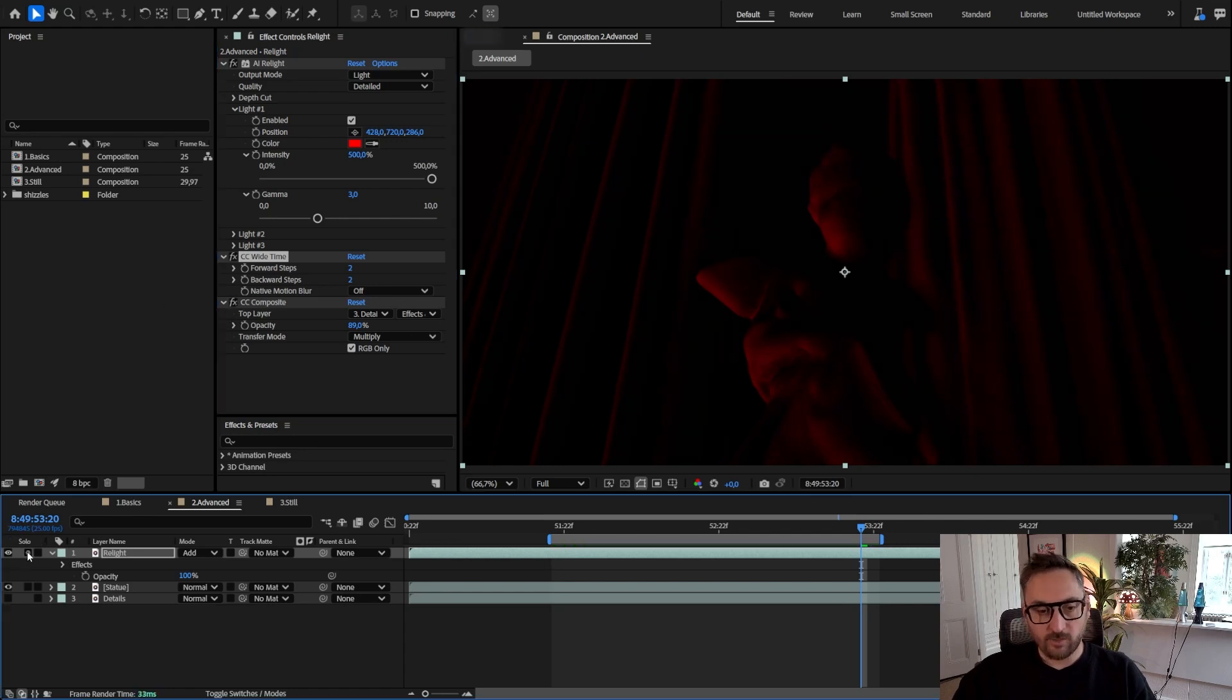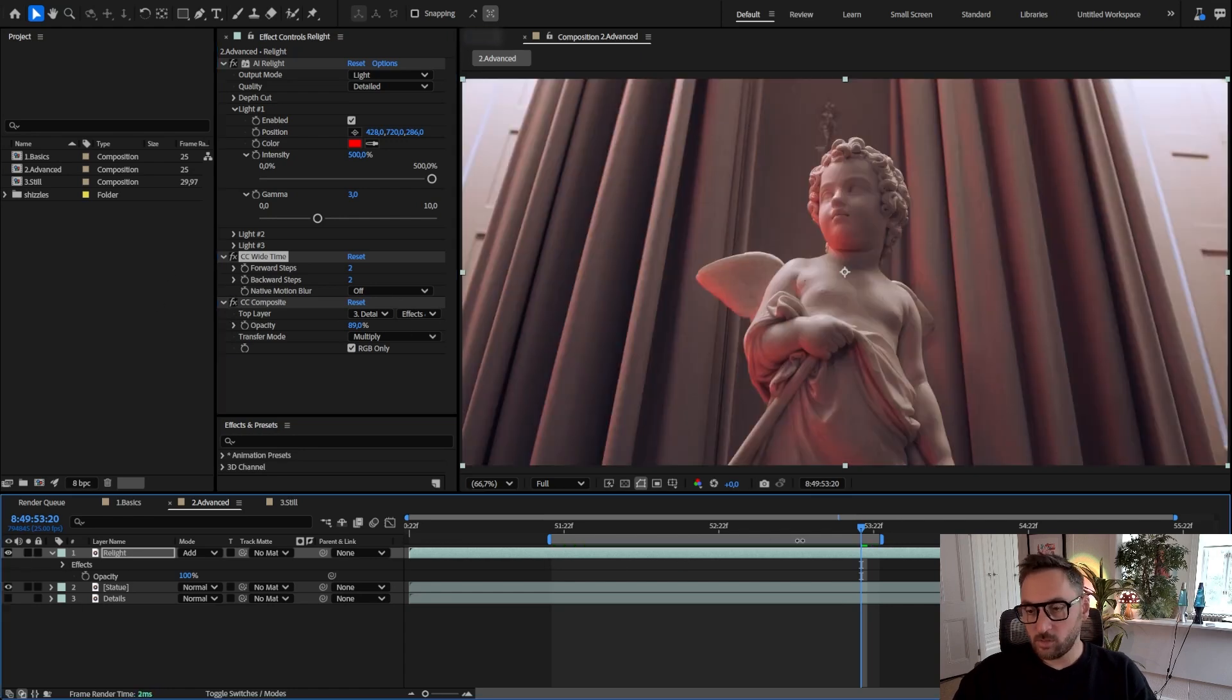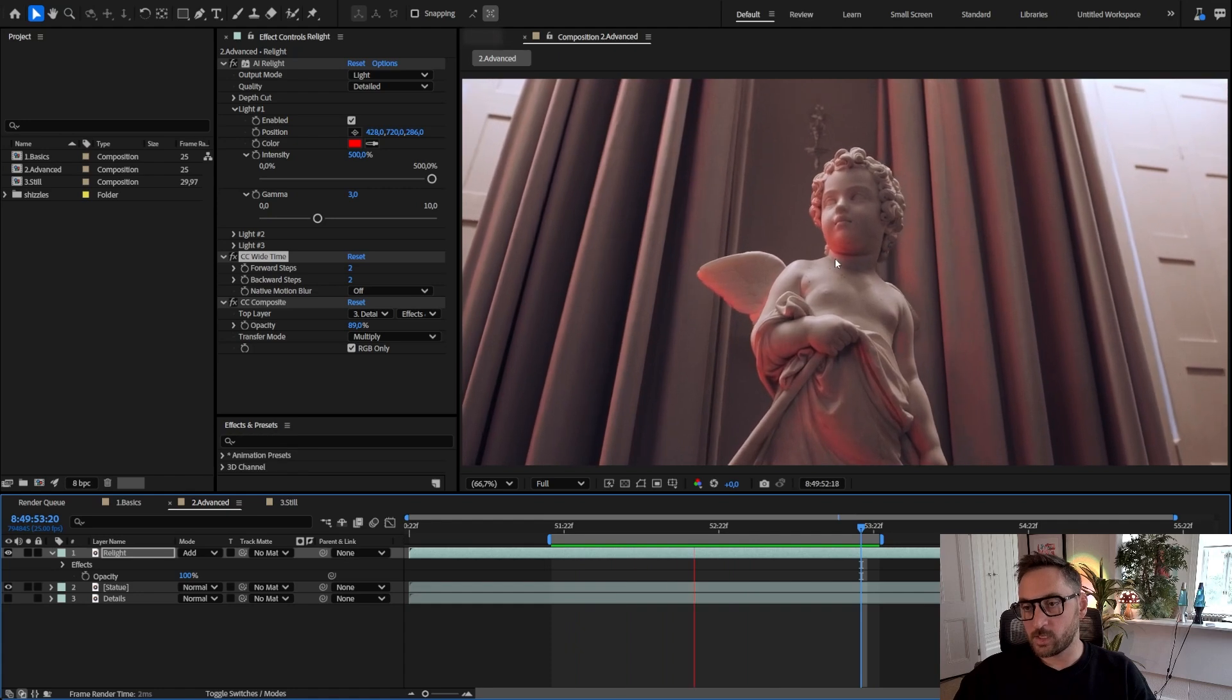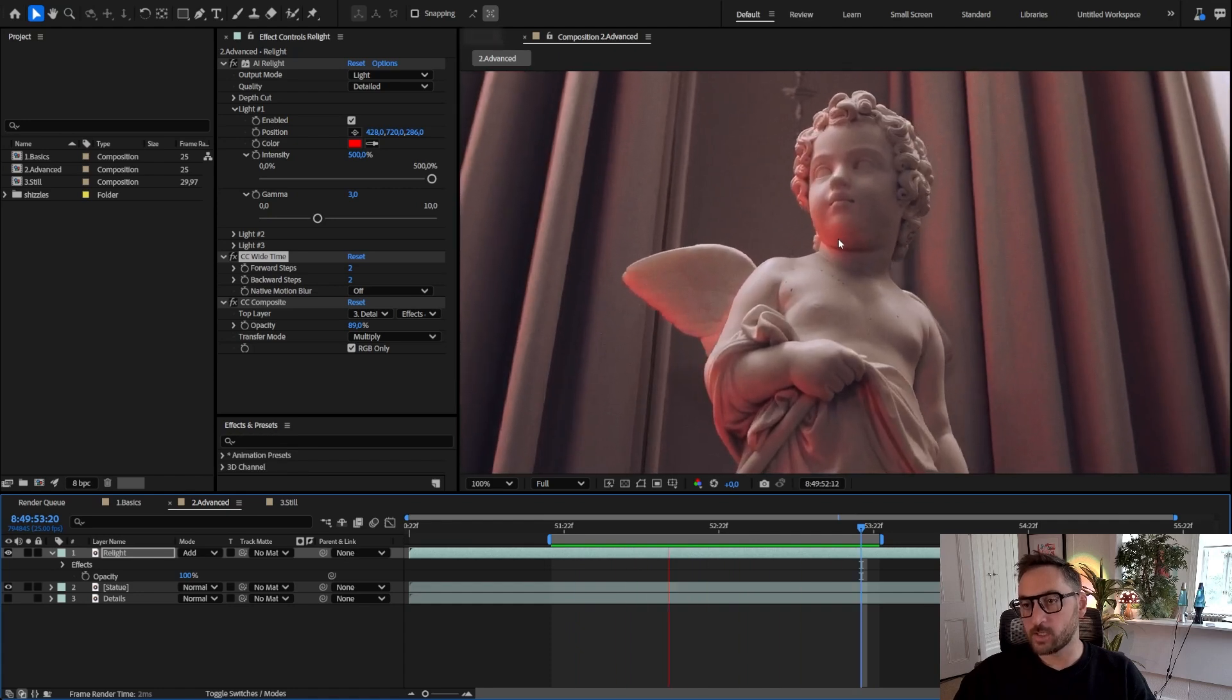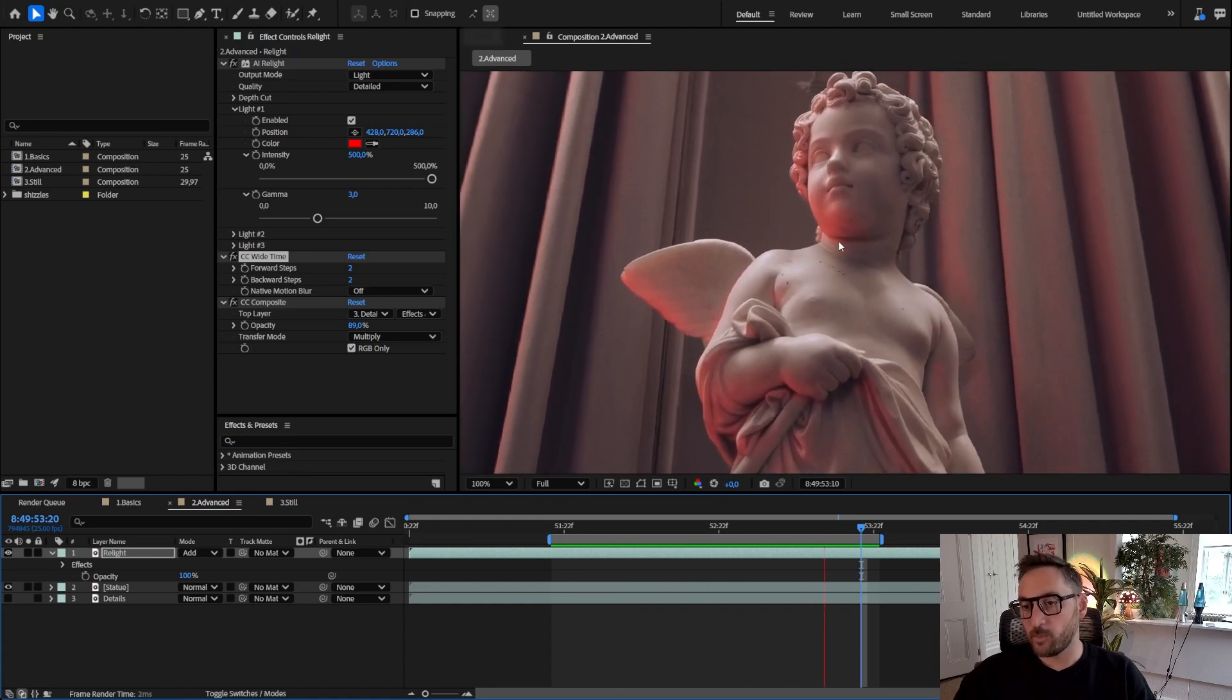And if I show you the final result, you can see that this is a lot more consistent frame by frame.